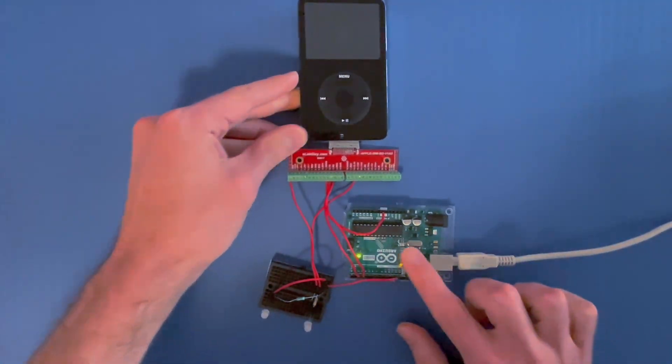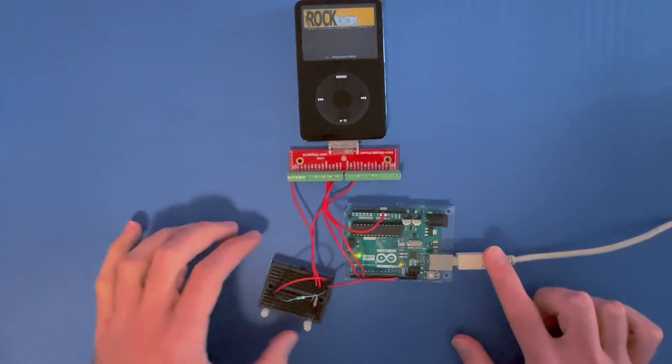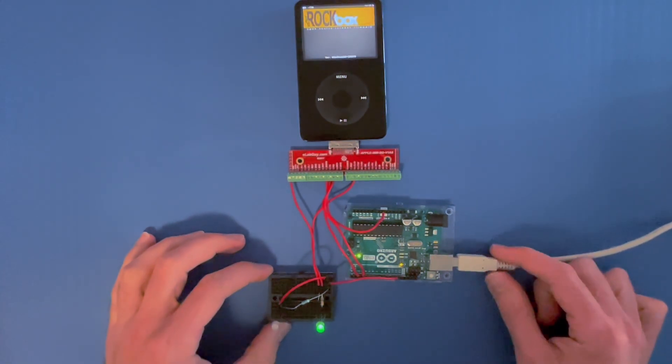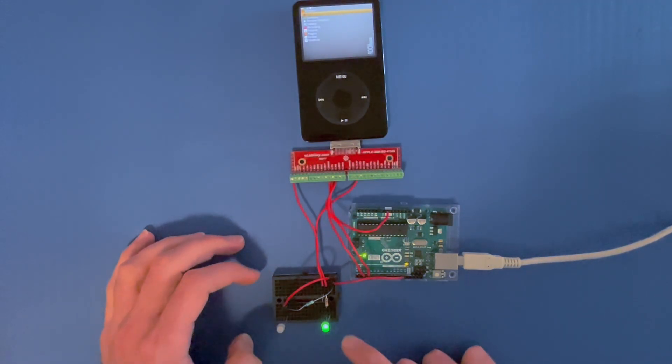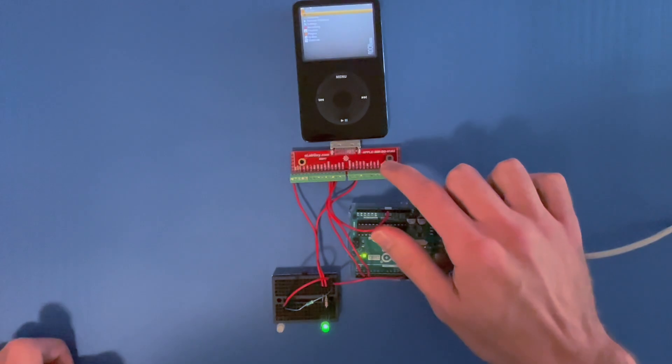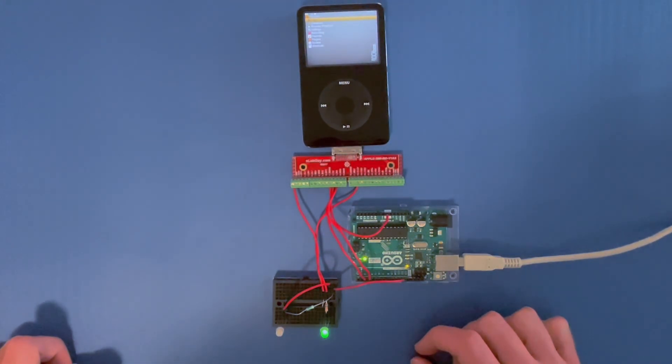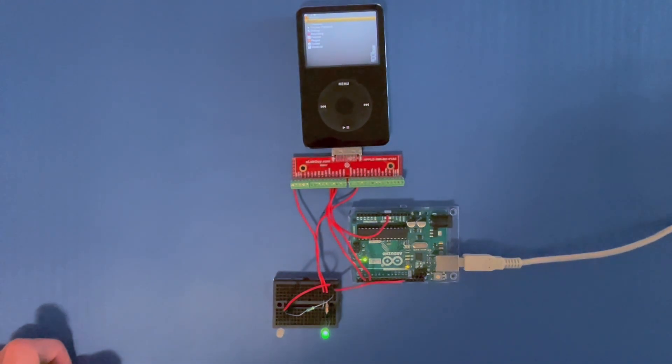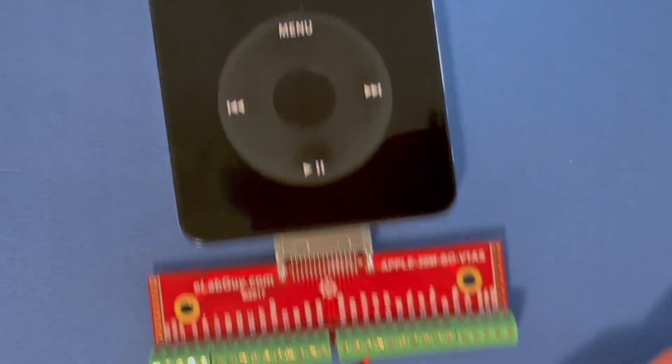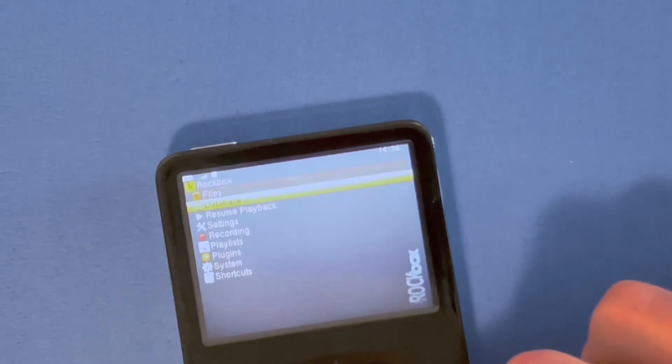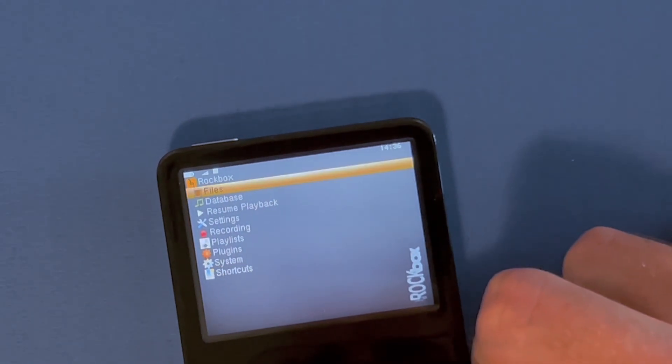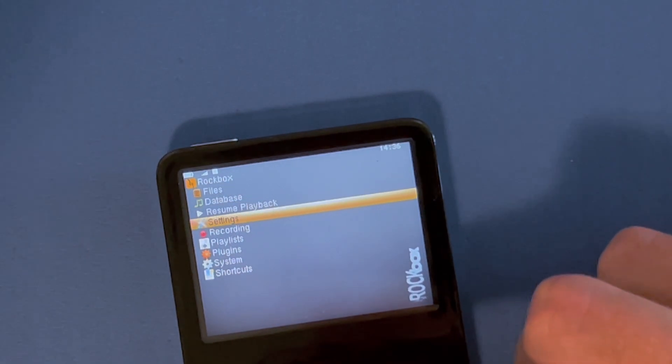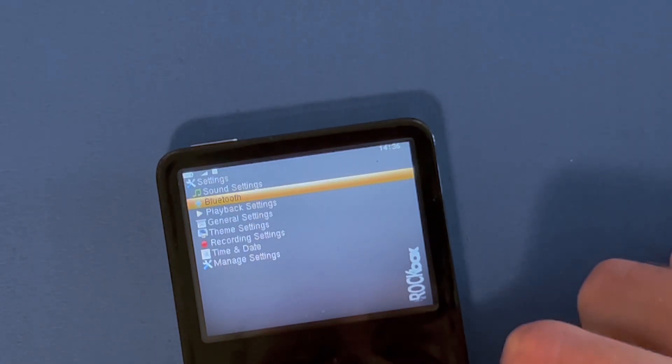There's no data going into this development board, this is only for power. This status light right here is just an indicator for the 3.3 volt power coming from the connector. I'll go into that more in a moment, but I want to demonstrate the menus again through the iPod. I have basic Rockbox set up here, I'm going to go into the settings menu, we're going to go to Bluetooth.